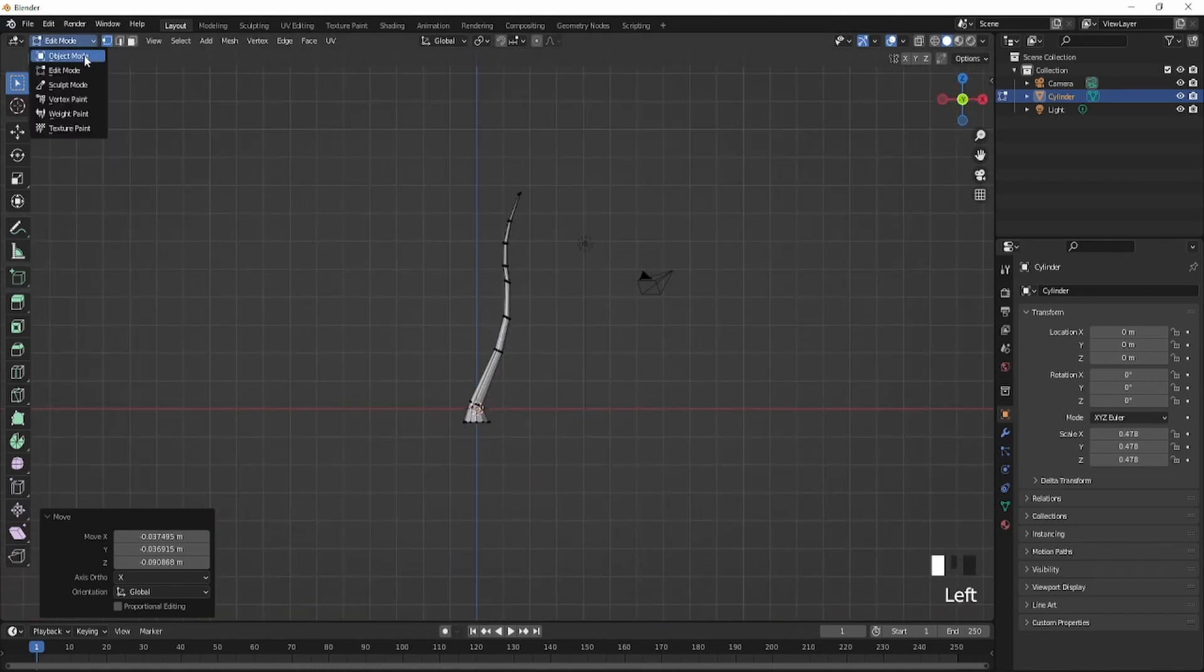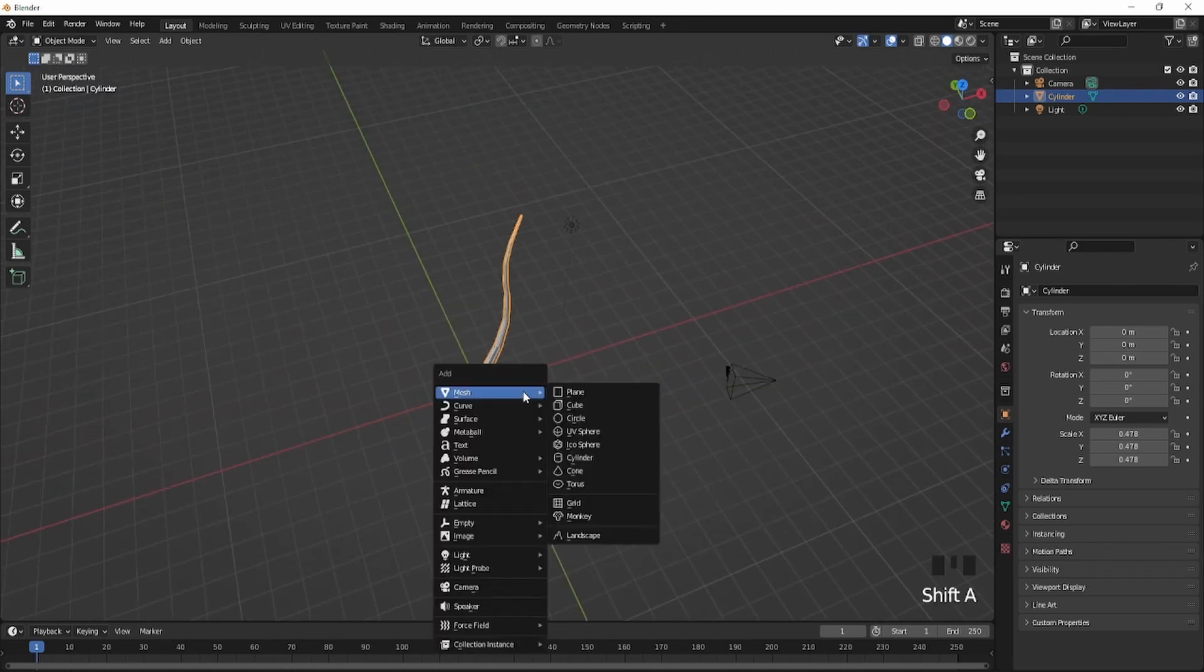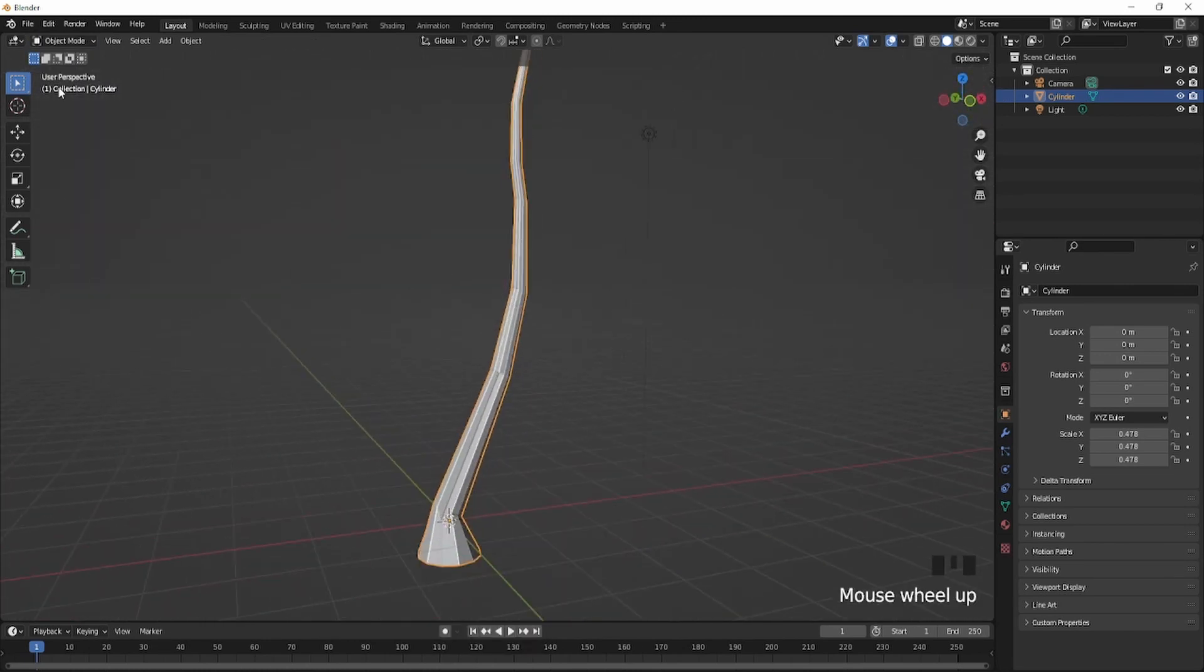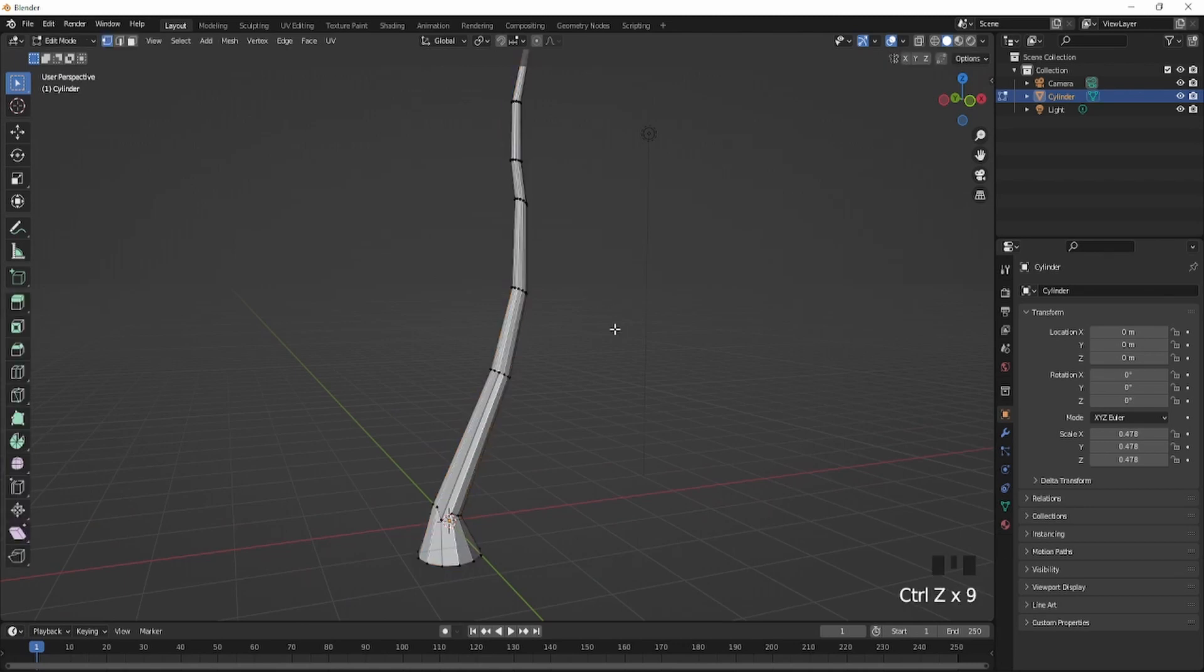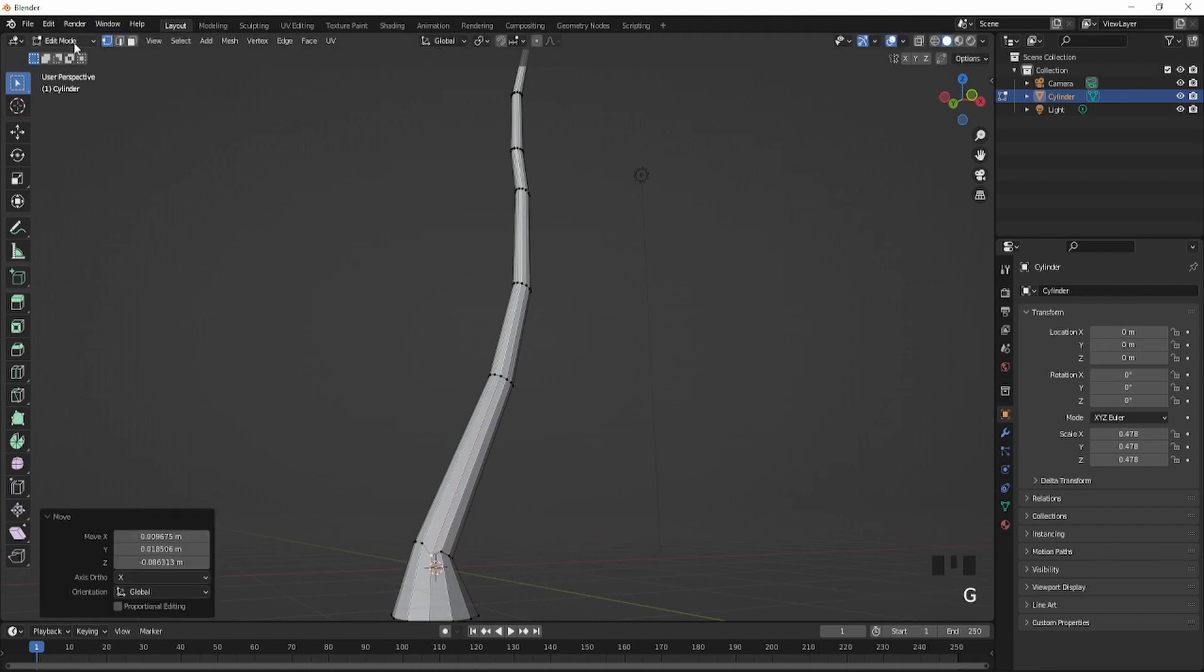And next thing you're going to do is press Shift A, actually next thing you're going to do, wait, let me just fix it. Let me just fix this thing real quick. Just like that. Hold on. There.